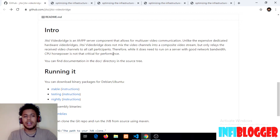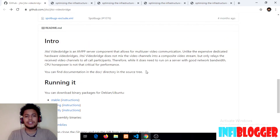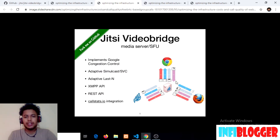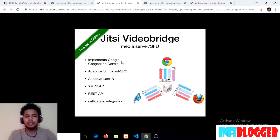Therefore, while it does need to run on a server with good network bandwidth, CPU horsepower is not that critical for performance. Video bridge acts as a central hub for all your browsers — these browsers are the clients. Clients send their video streams up to the server, and the Jitsi Meet video bridge relays those streams back down to the clients. Some features that Jitsi Meet video bridge implements are Google Congestion Control and adaptive simulcast.